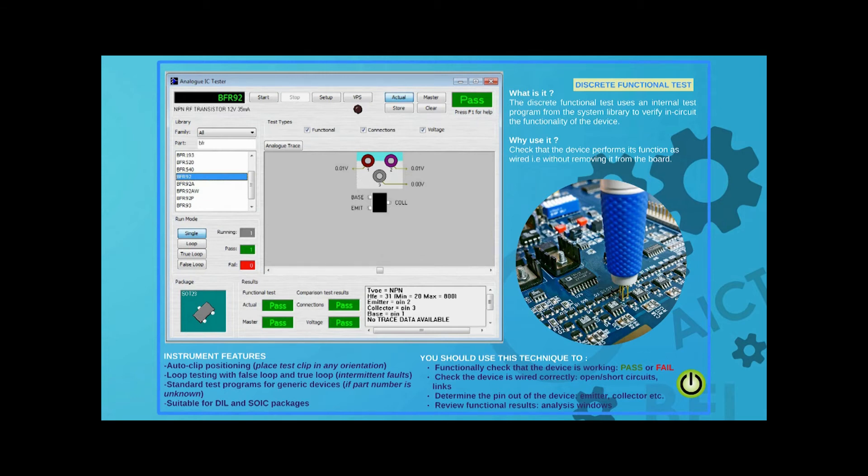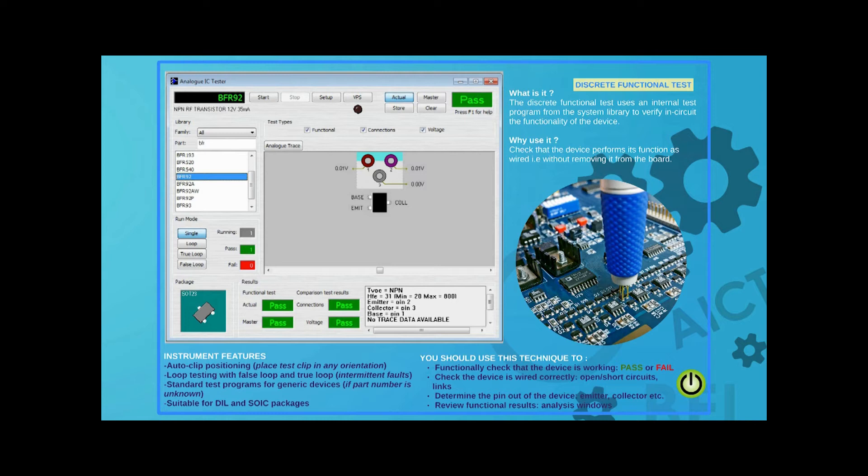The huge library of components and the wide range of connection accessories in System 8 make it easy to test tiny, discrete devices which would otherwise present a difficult challenge.